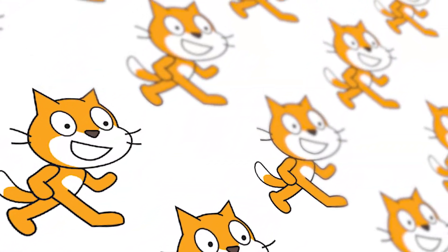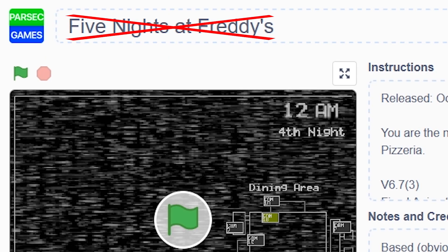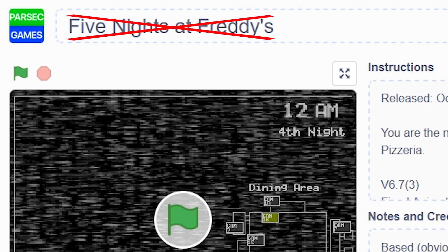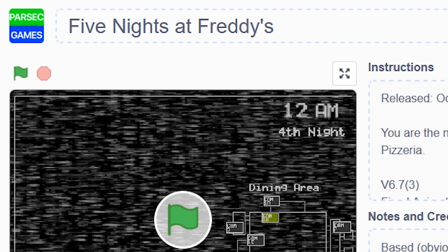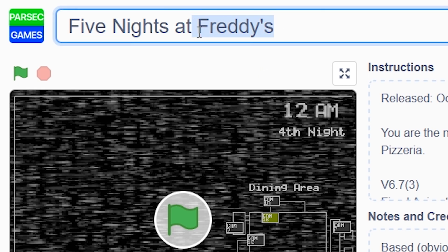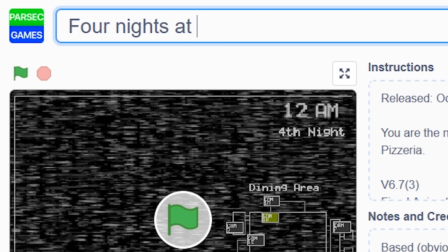The first step is definitely to not call it Five Nights at Freddy's — even FNAF might not be a good idea. Just call it something else: Five Nights at Whatever, Four Nights at Whatever. Just don't call it Five Nights at Freddy's.